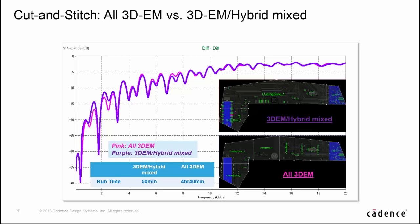To reduce the simulation time in advance in cut-and-stitch flow, we have tried to reduce the partition number and mix 3D-EM and hybrid solver together. We only use 3D-EM solver at both terminal ends, and the middle portion is resolved by hybrid solver. The new results still correlate very well between cut-and-stitch and full structure, but the simulation time of cut-and-stitch flow is dramatically reduced to 15 minutes only.